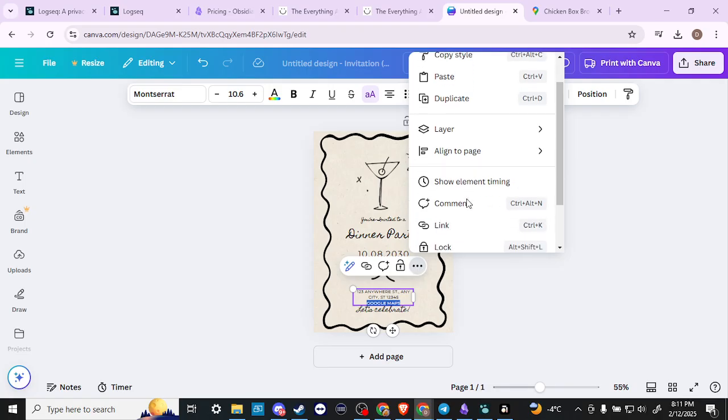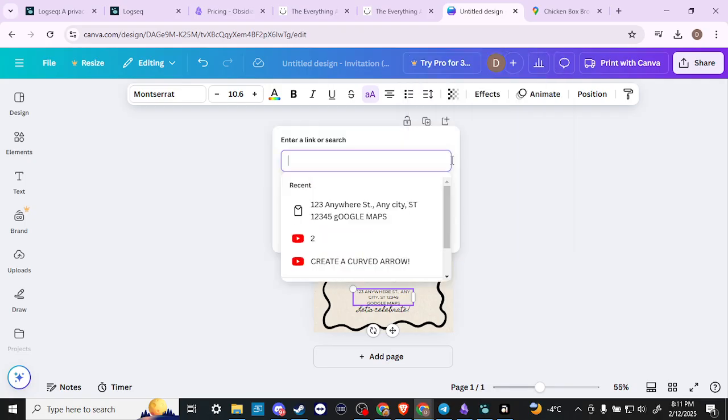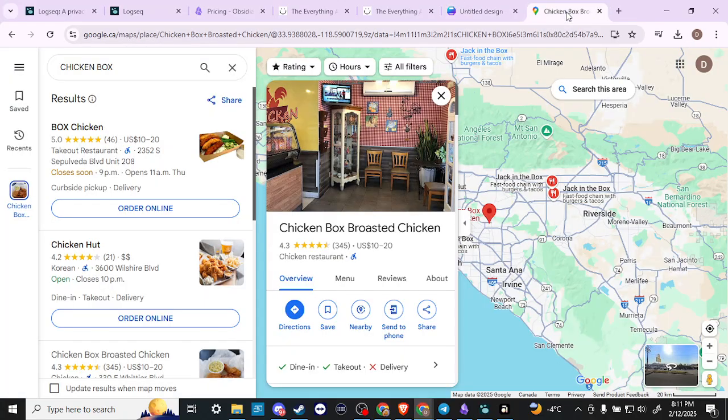We're going to scroll down to where you can see the option that says link. So we're going to go ahead and click on that. And then here now we have our option to enter a link. So now we're going to go over to Google Maps.